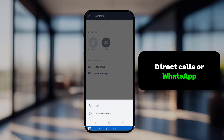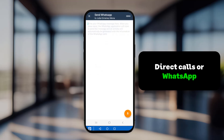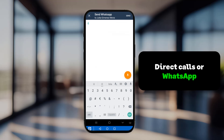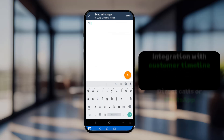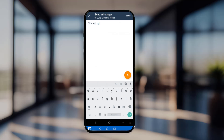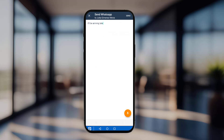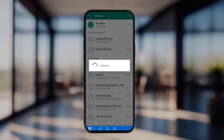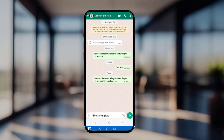You can also contact attendees directly through phone calls or WhatsApp. Note that only WhatsApp messages sent from ForceManager will be recorded in the customer's activity timeline. This is a standard feature for all ForceManager licenses, meaning no additional integration is required, and it works seamlessly with the standard WhatsApp application.